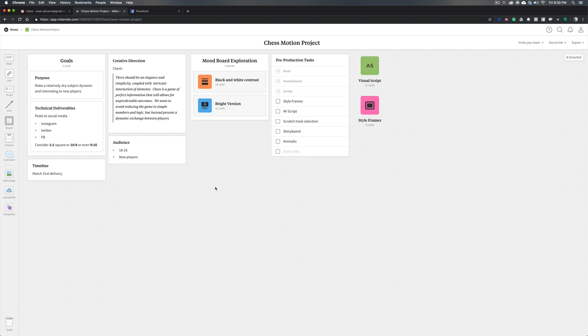But after the mood board, two things kind of have to happen simultaneously almost. We need a script of some kind to tell us what is going to happen in this piece, and we need the style frame to tell us what it's going to look like. These two documents kind of have to be generated and play off of each other. You might get a rough outline that then informs some key visual ideas that in turn influences what kind of scenes you're going to do.